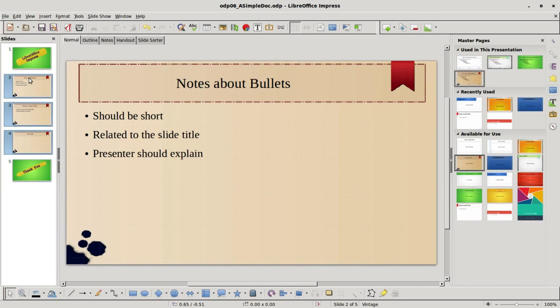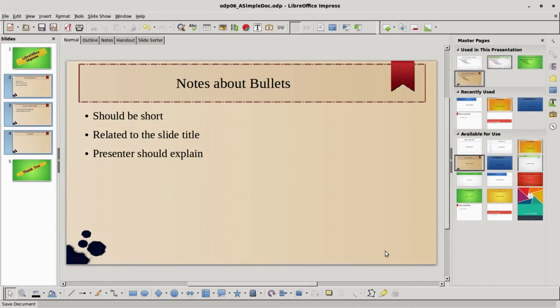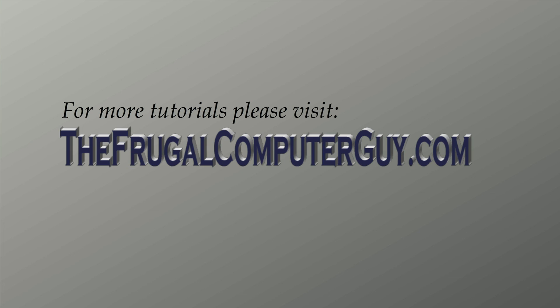I'm going to save this as File > Save As, ODP07 a simple doc, and save. If you like these videos, please tell a friend.